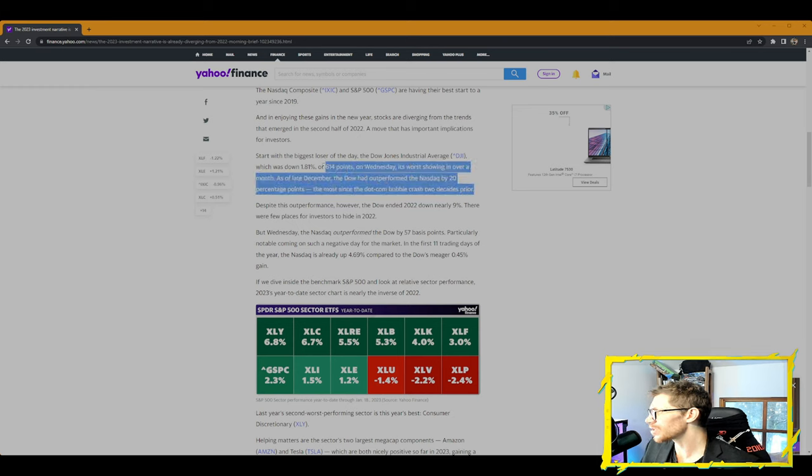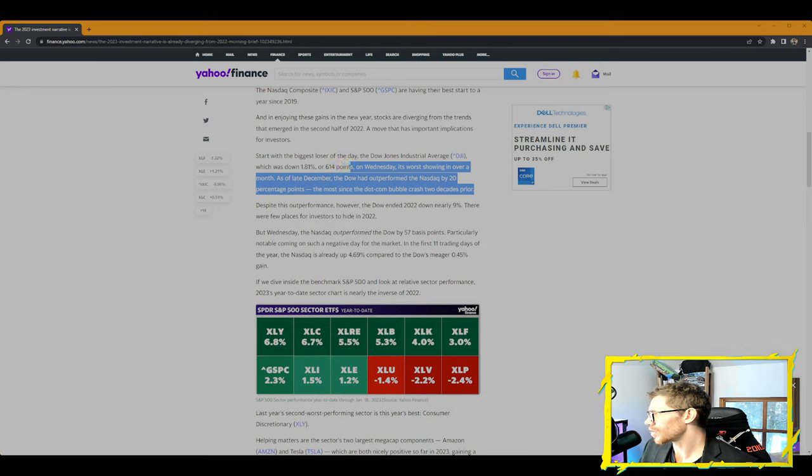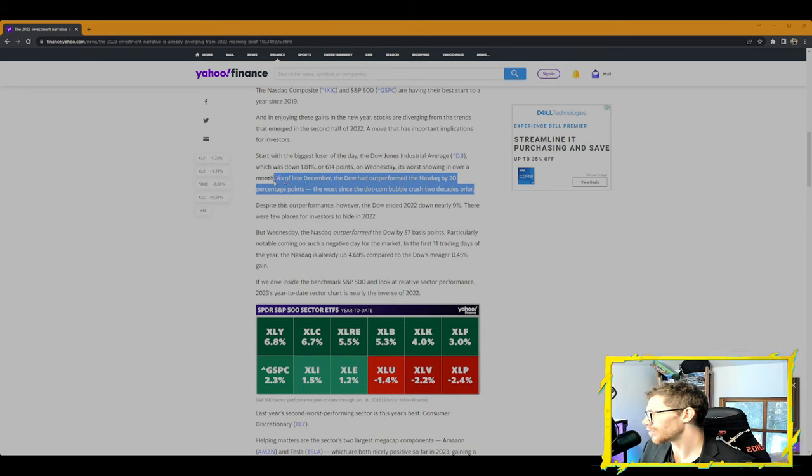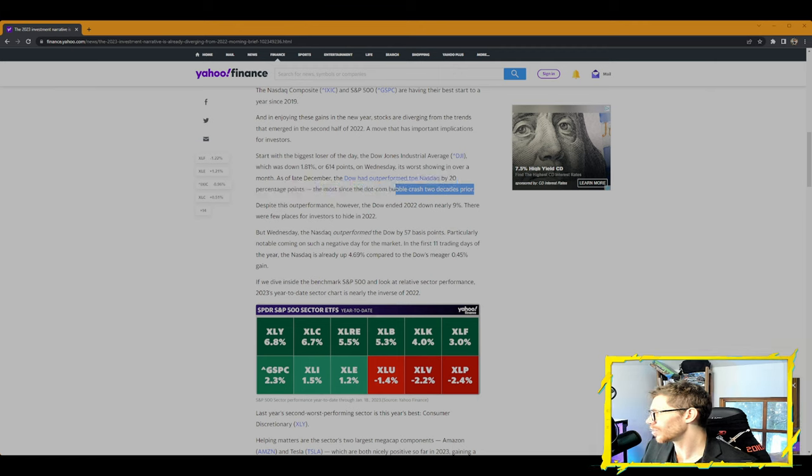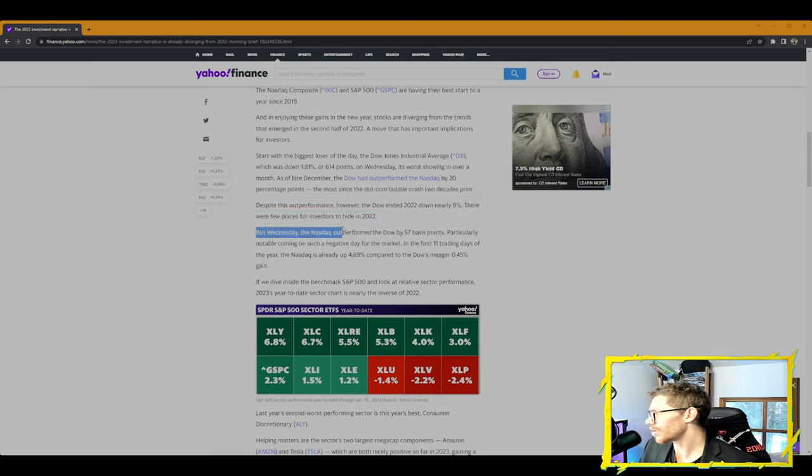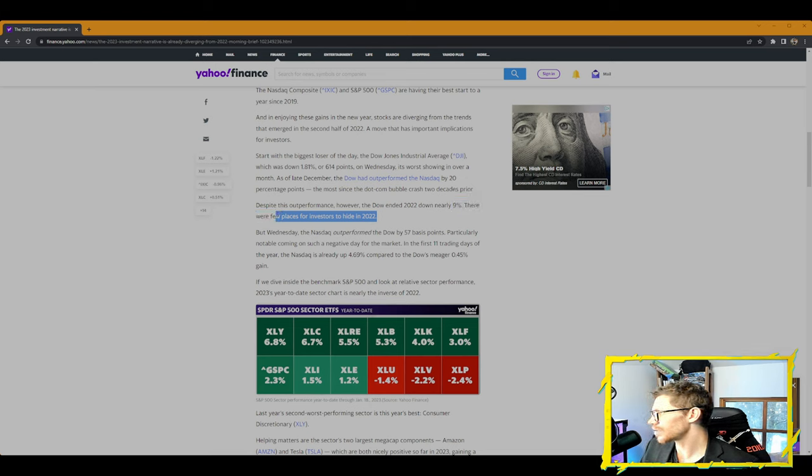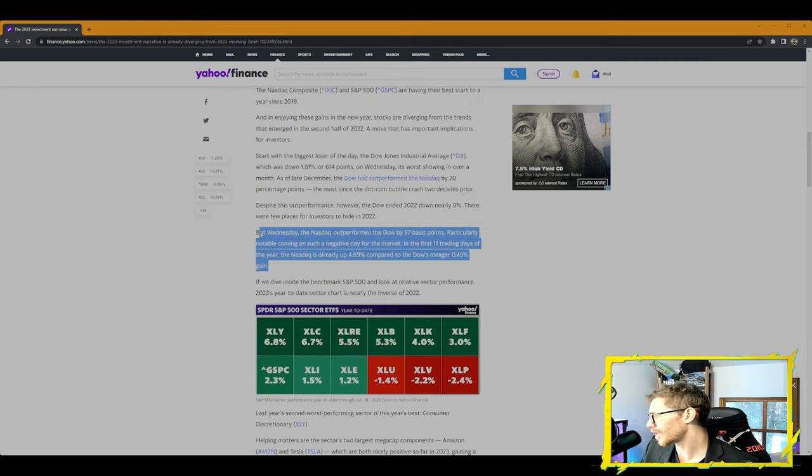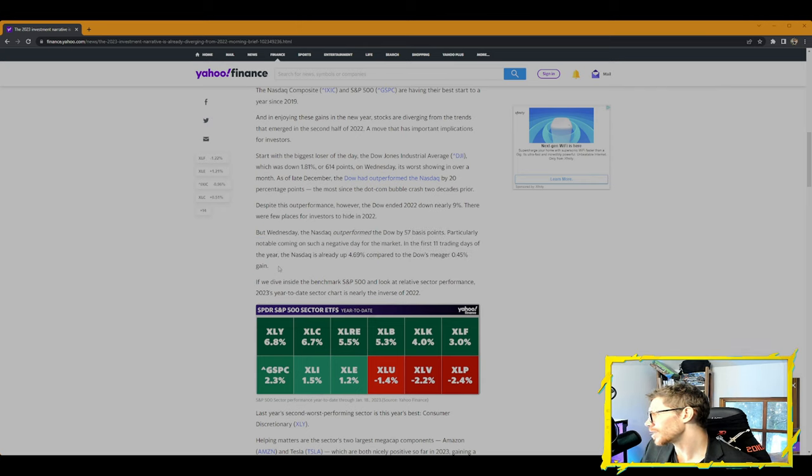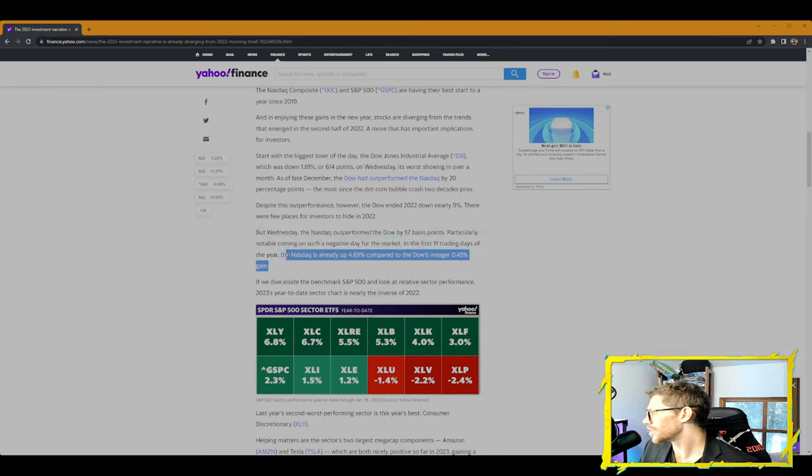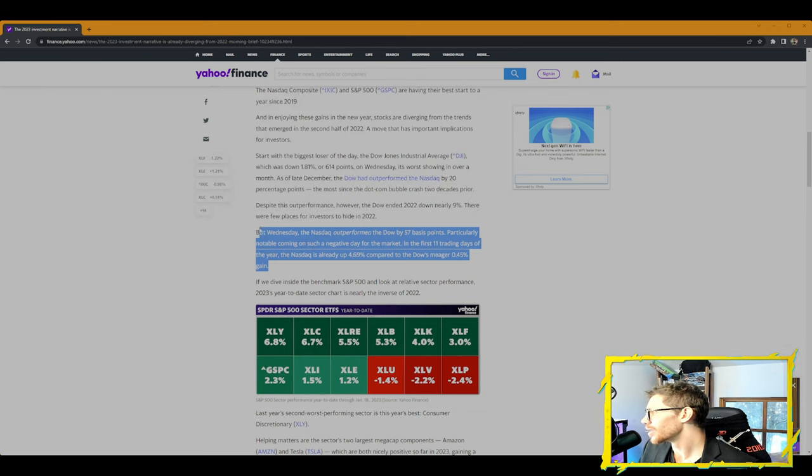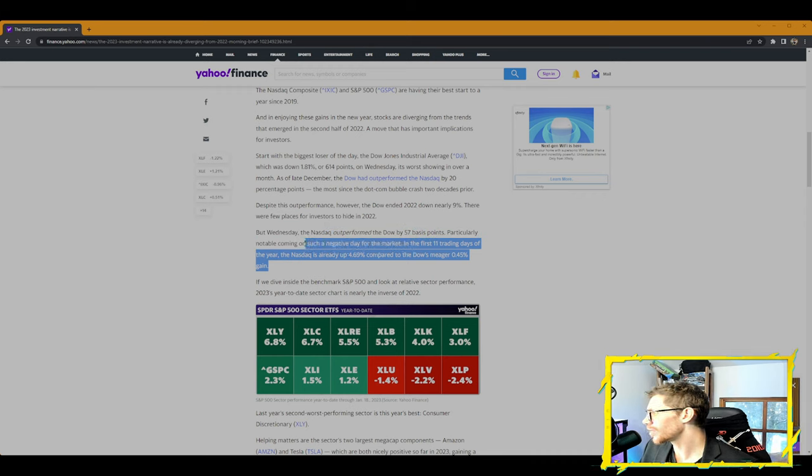Enjoying these gains in the new year, stocks are diverging from the trends that emerged in the second half of 2022, a move that has important implications for investors. Start with the biggest loser of the day, the Dow Jones Industrial Average, which was down 1.81% or 614 points on Wednesday, its worst showing in over a month. As of late December, the Dow had outperformed the NASDAQ by 20 percentage points, the most since the dot-com bubble crashed two decades prior. Despite this outperformance, however, the Dow ended 2022 down nearly 9%. There were a few other places for investors to hide in 2022.